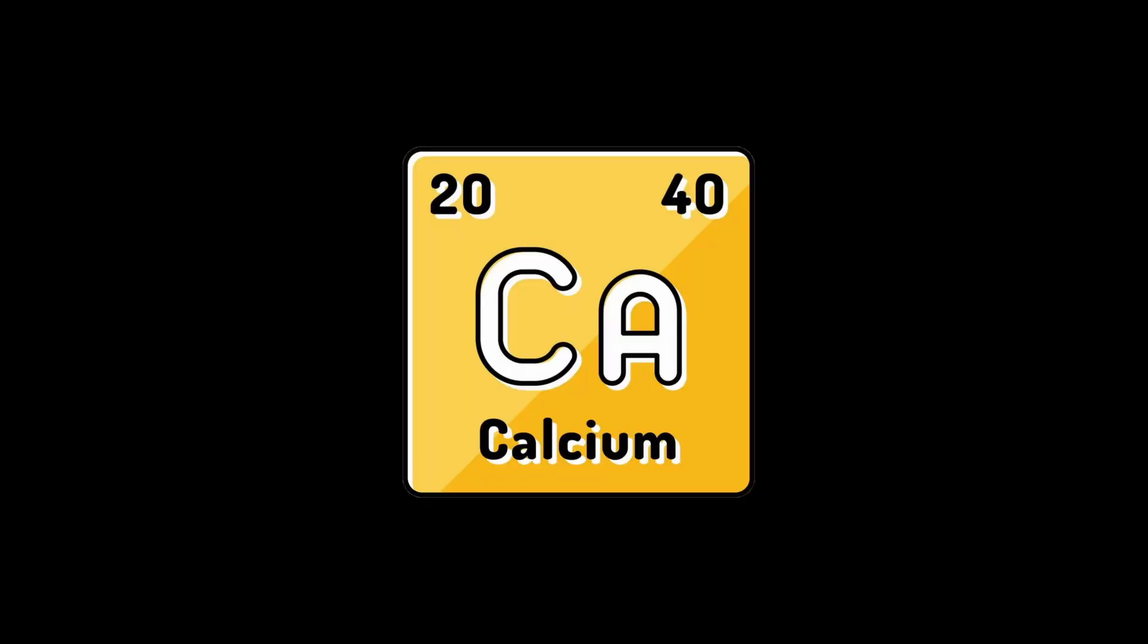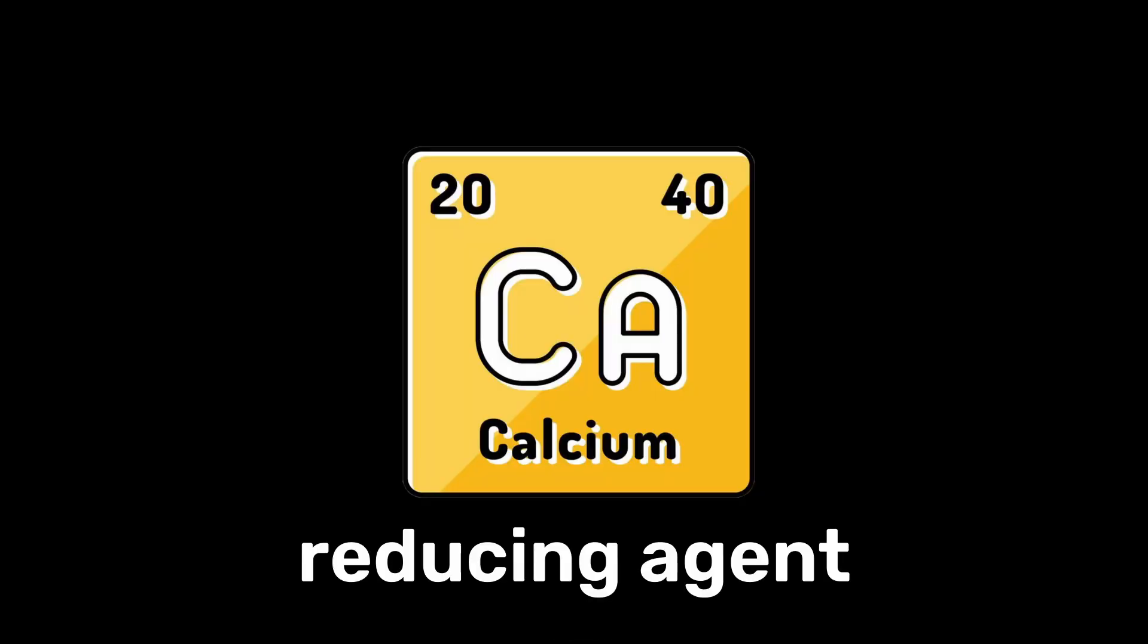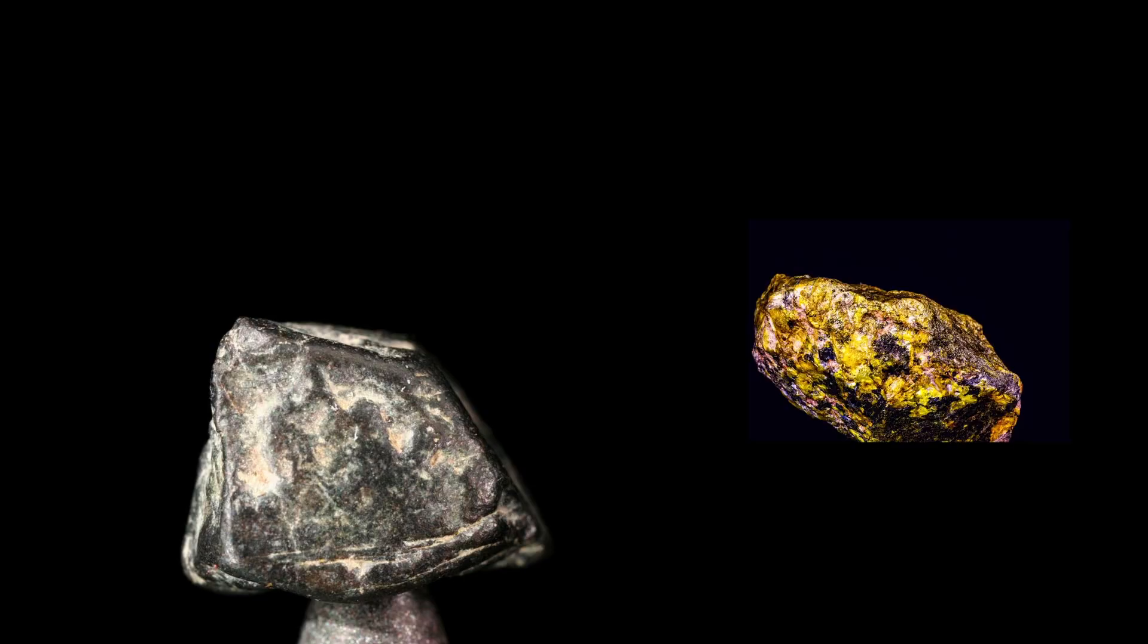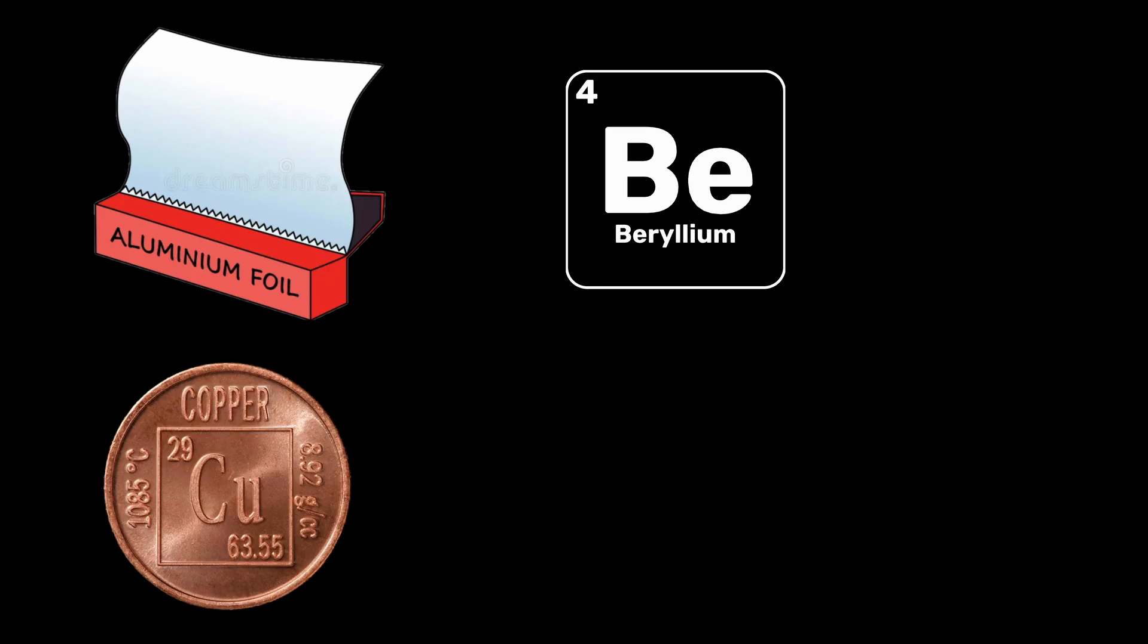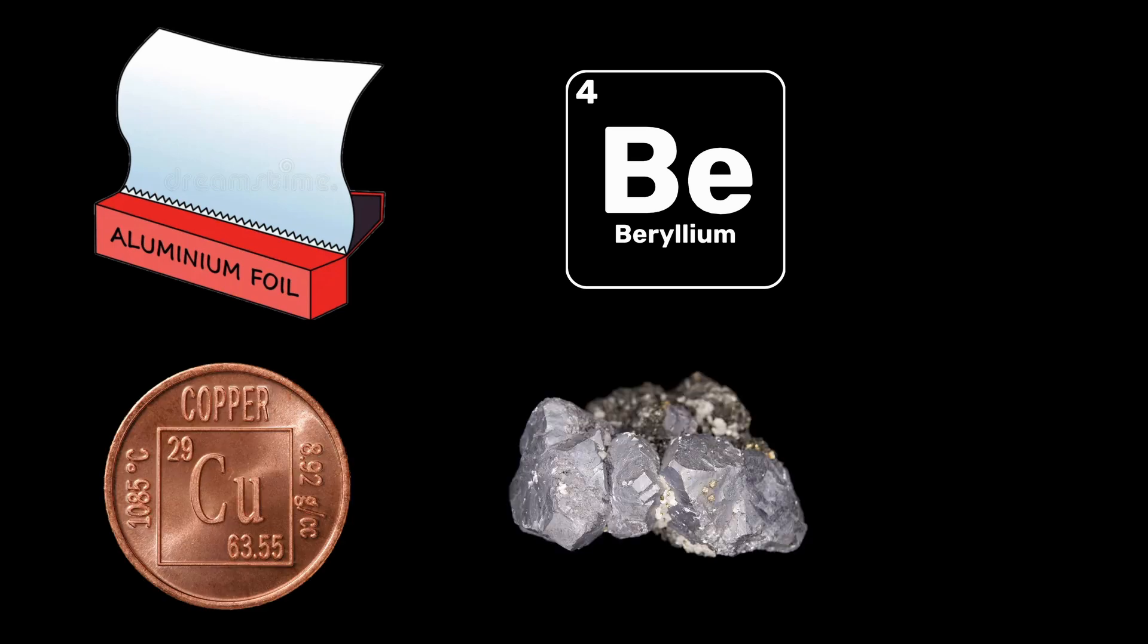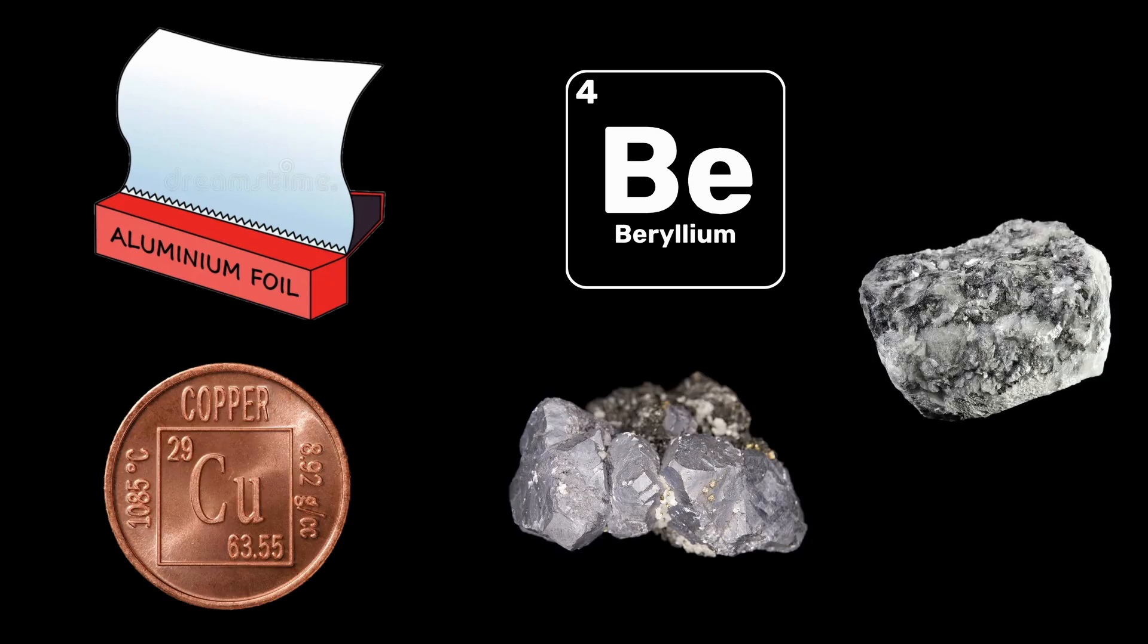Calcium is also often used as a reducing agent for preparing other metals like thorium and uranium, and as an alloying agent for aluminum, beryllium, copper, lead, and magnesium alloys.